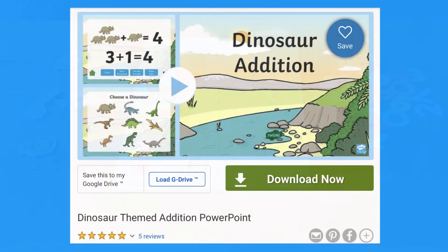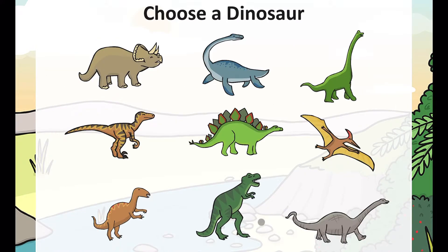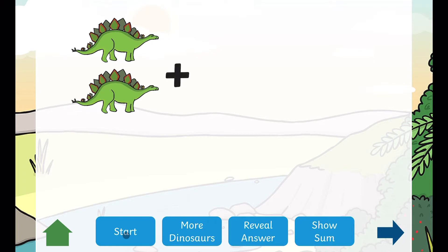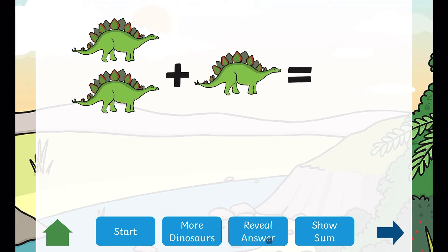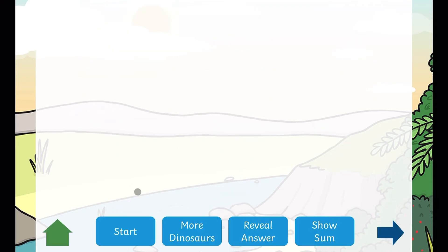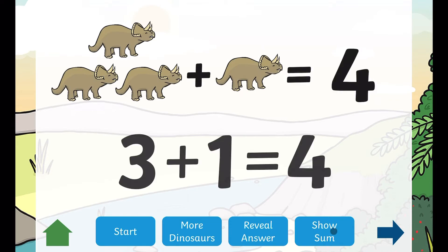We have lots of addition PowerPoints like this dinosaur one. Helpful instructions are included. Children can choose their dinosaur and click through the PowerPoint to create a number sentence. Count all the dinosaurs — did you get it right? Now let's see how we write it. Children can choose another dinosaur and get another addition number sentence.